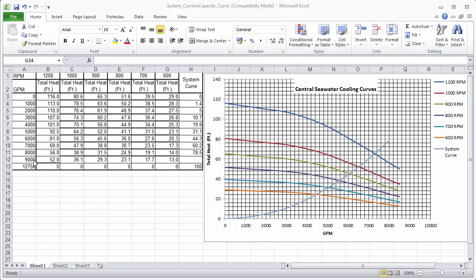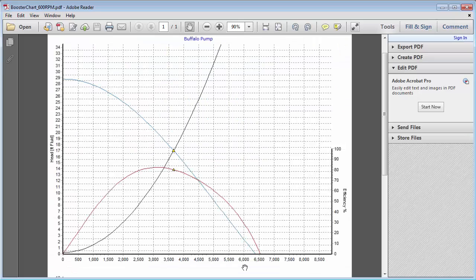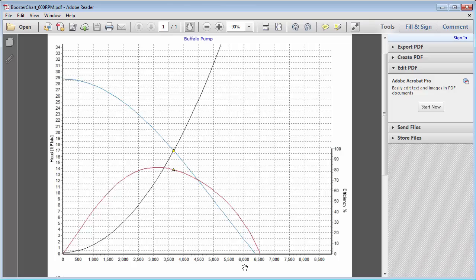We can see in the Fluidflow chart at a speed of 600 RPM that the capacity curve starts at approximately 29 feet of head at 0 gallons per minute and reduces down to 0 feet of head just below 6500 gallons per minute. So the question is why do we have such a discrepancy?